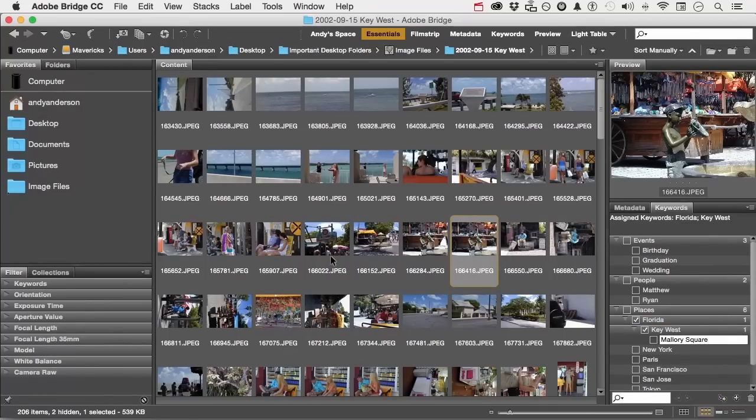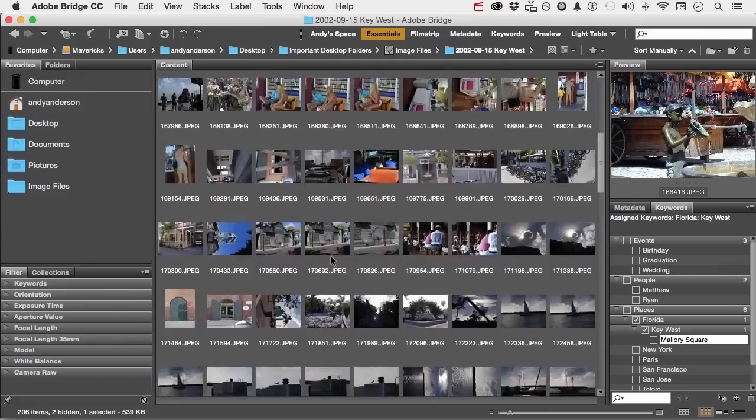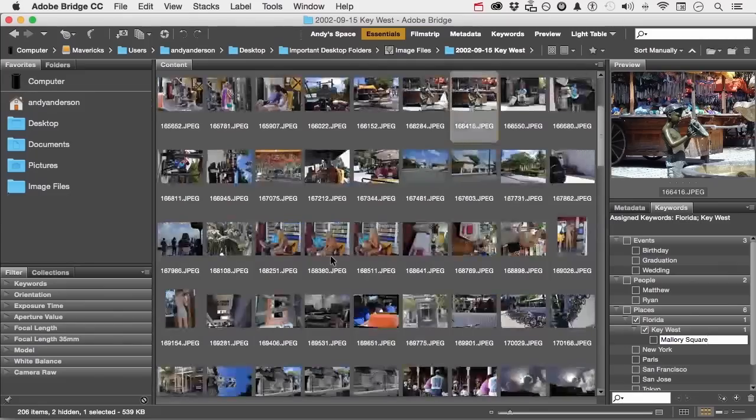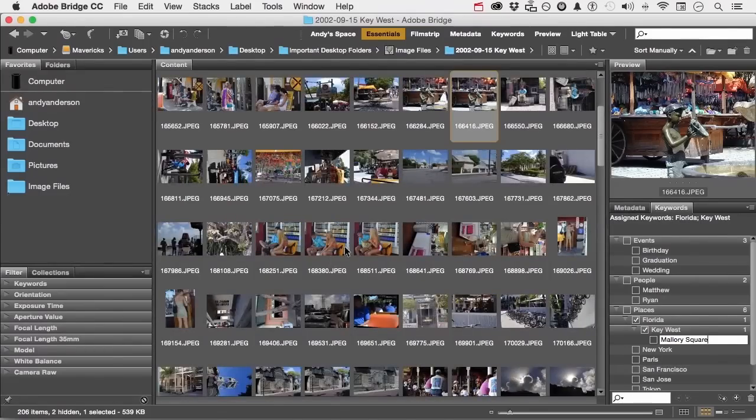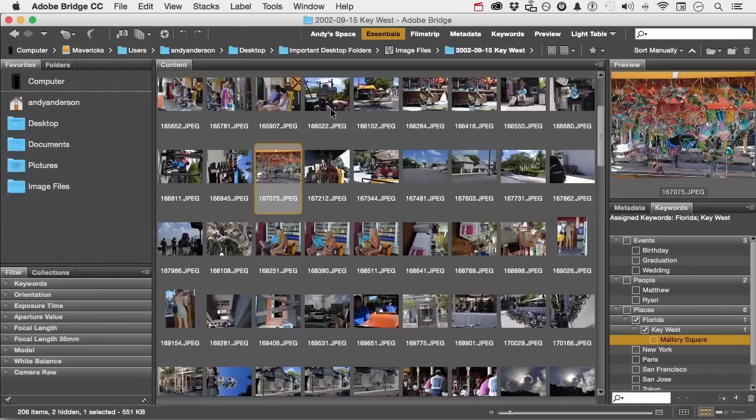Now let's go up here. I'm going to look for just a few. There's quite a few. But I know, for example, that this image right here was taken at Mallory Square. So I'm going to select it. This image here is Mallory Square, but I'm going to hold the command key. That's control on Windows, command on a Mac to do non-contiguous selection.